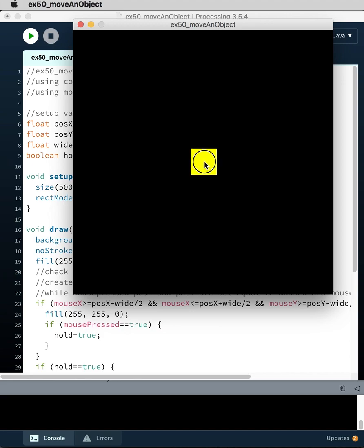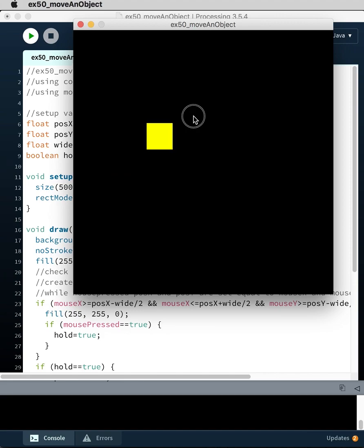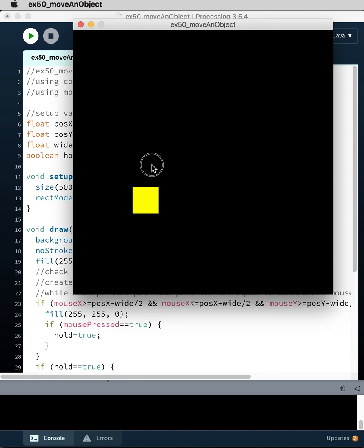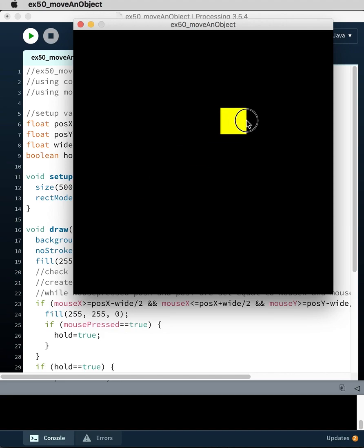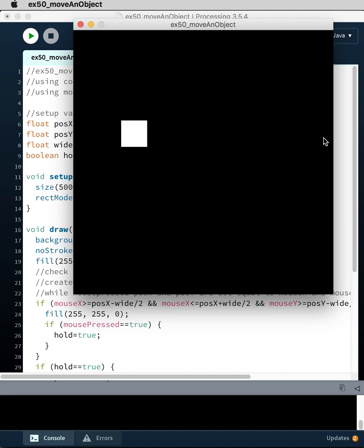If I click on it, I can drag it. So I'm holding down the mouse button and dragging it around. And then as soon as I let go, it puts it down.